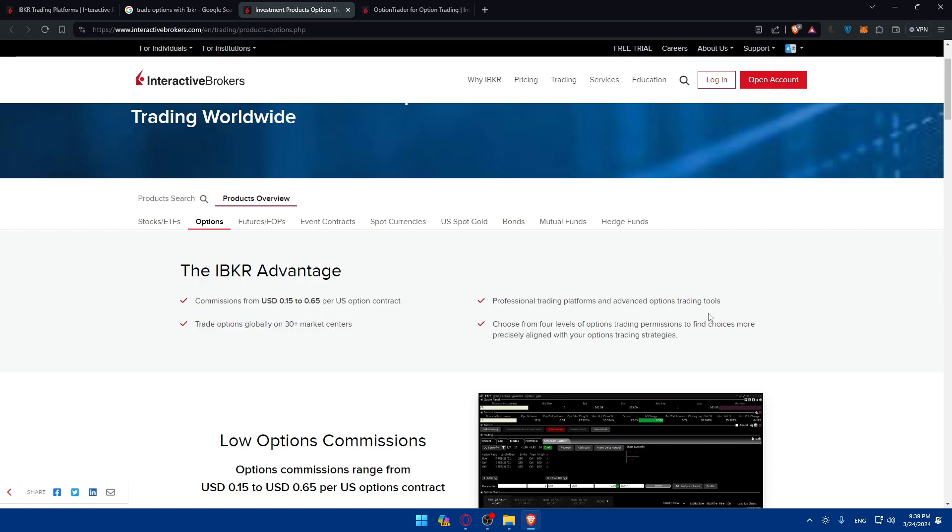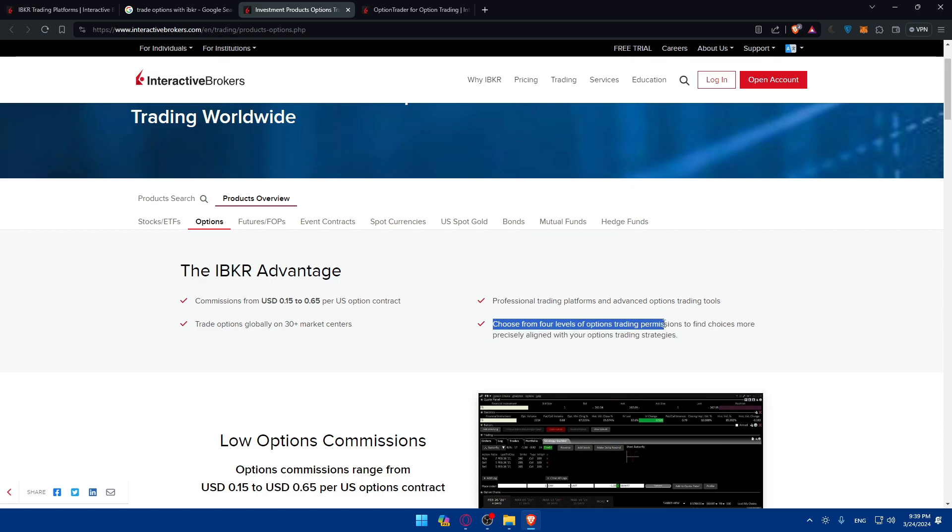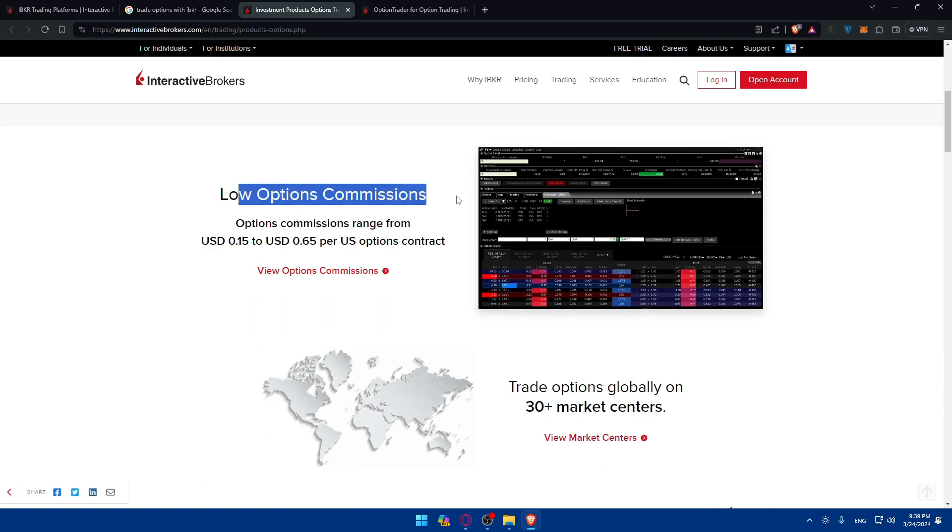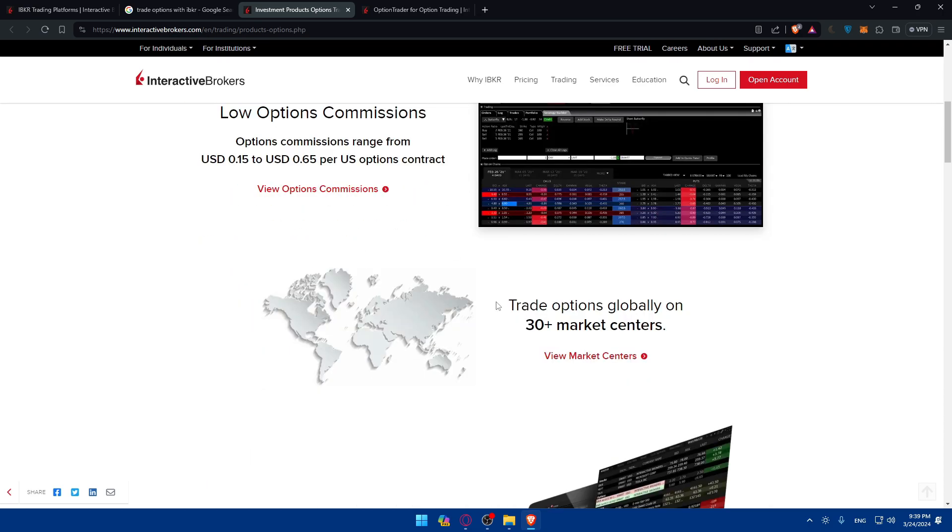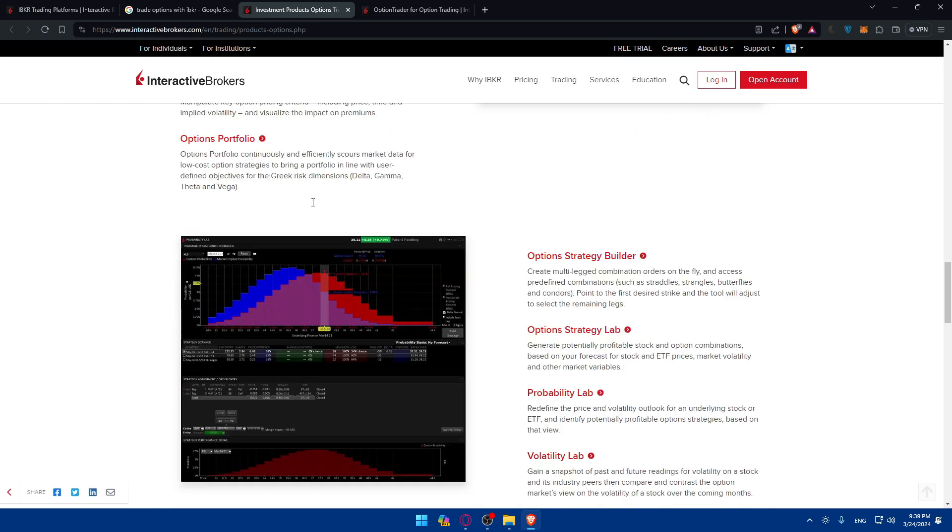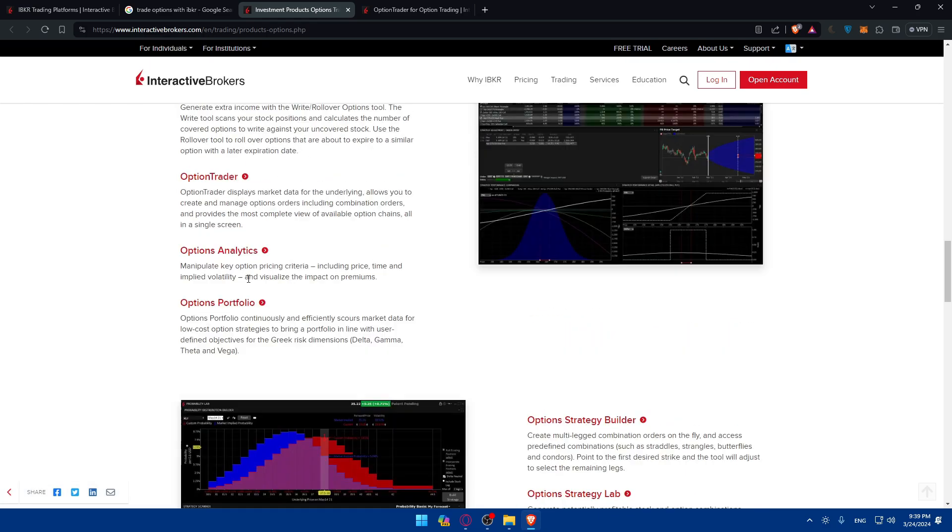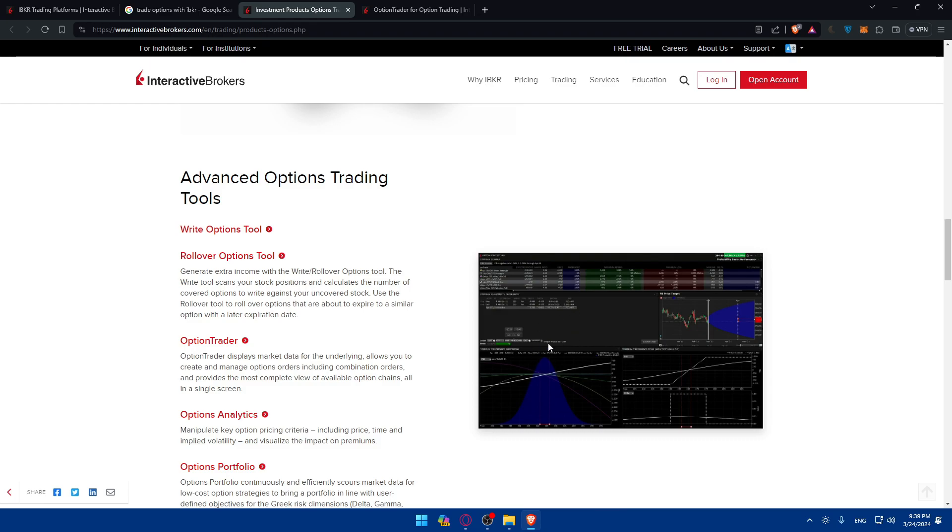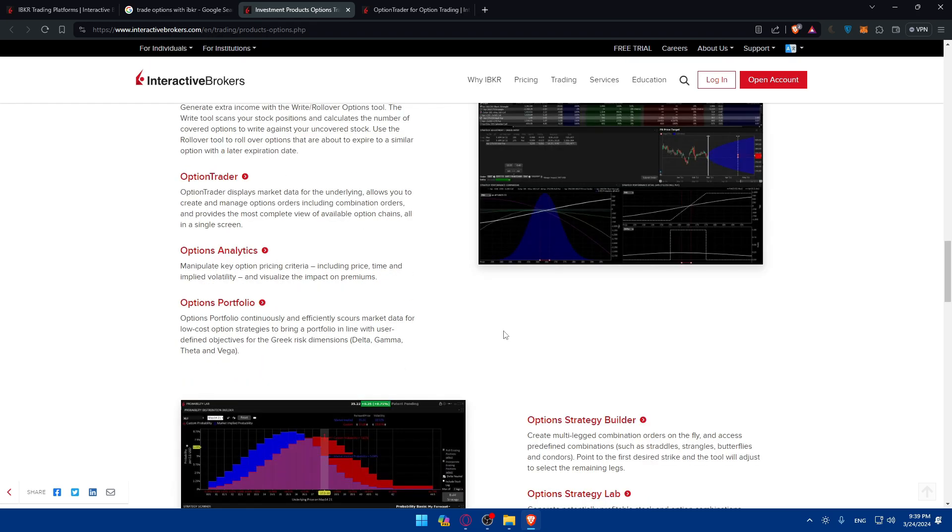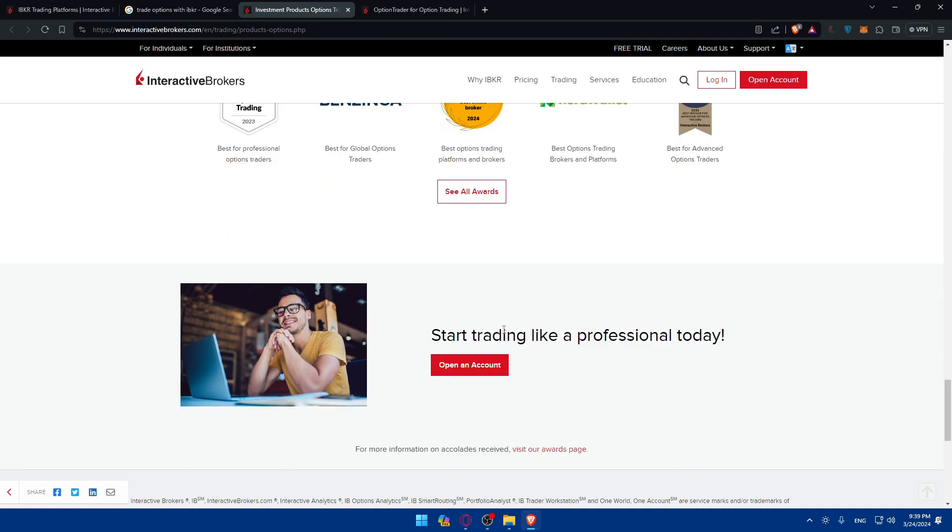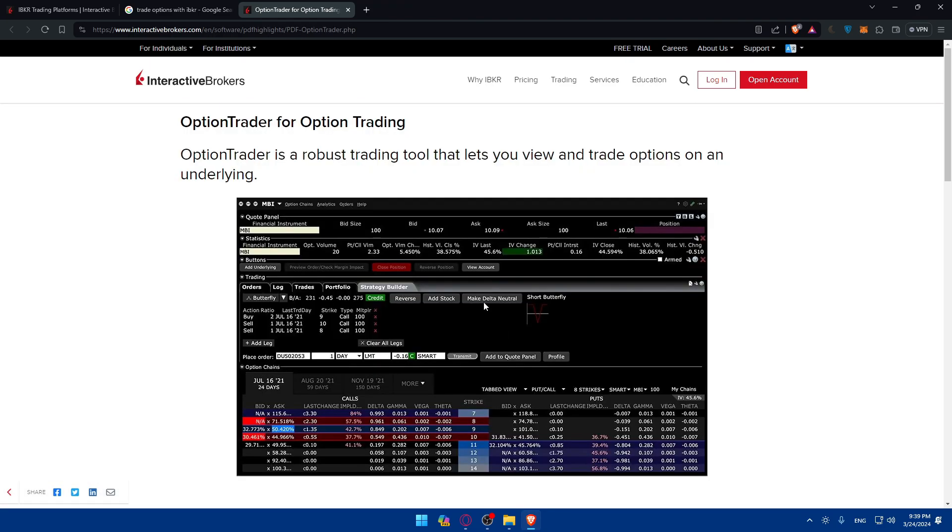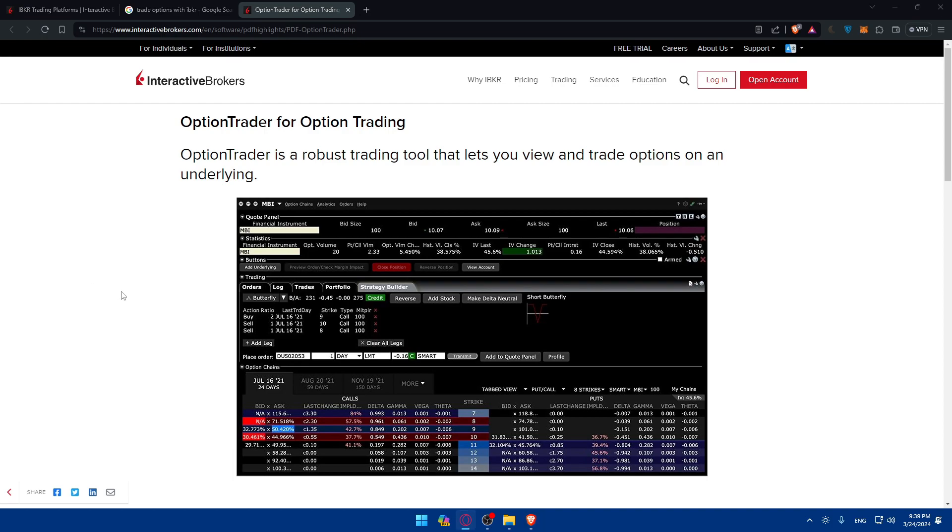Choose from four levels of option trading permissions to find choices more precisely aligned with your option trading strategies. They have low option commissions. The platform will be something like that, depending once you download it, because they have a lot of platforms. This article includes the things I want to tell you about.